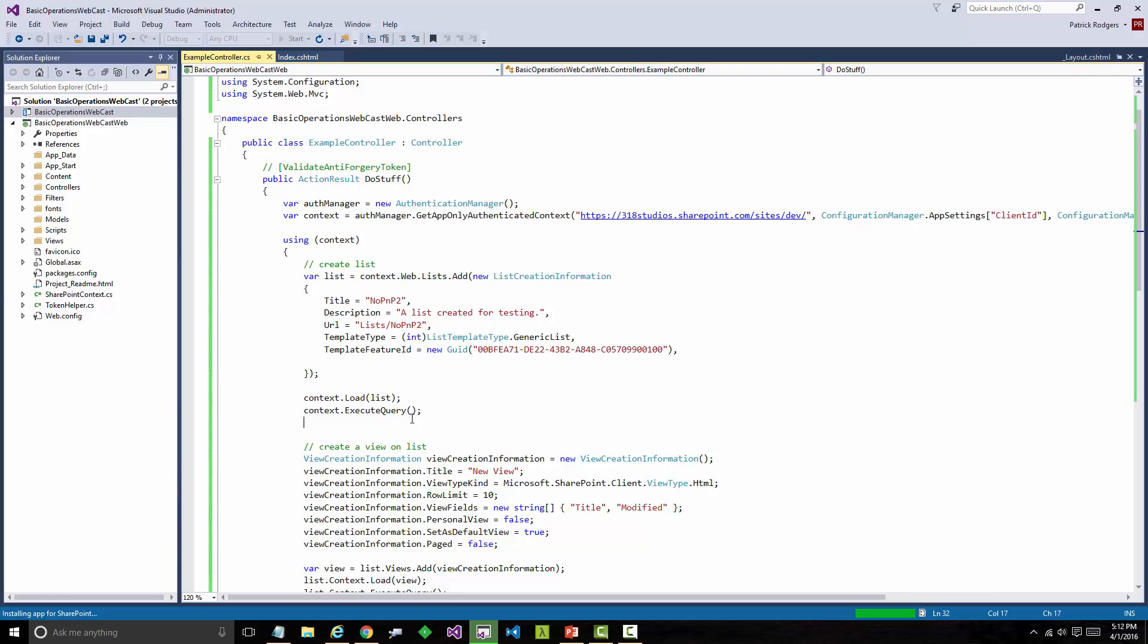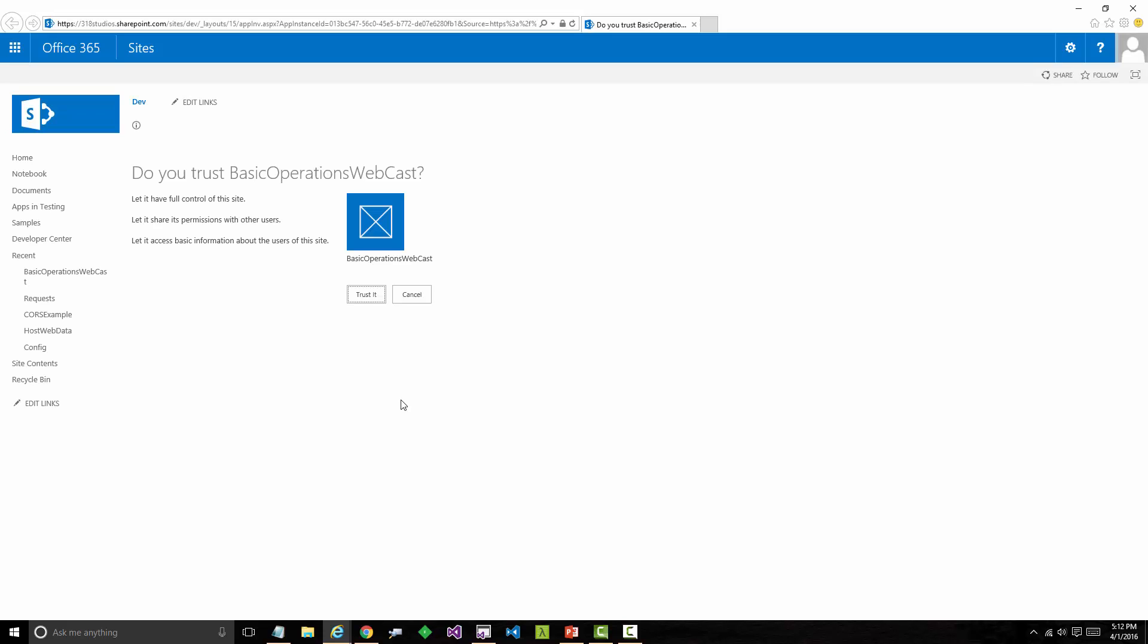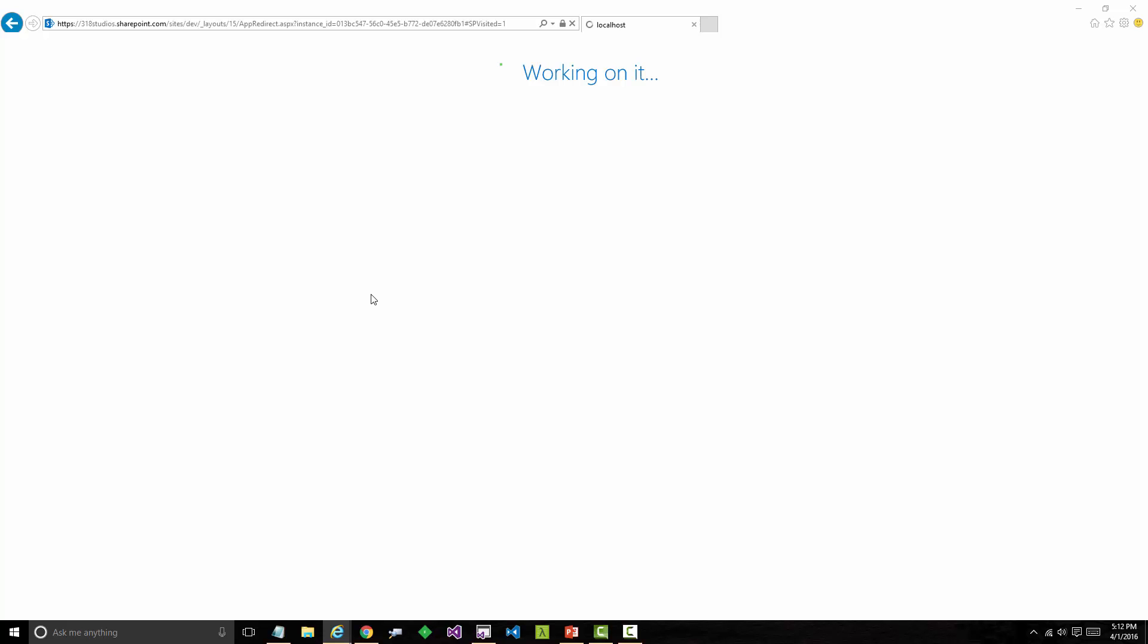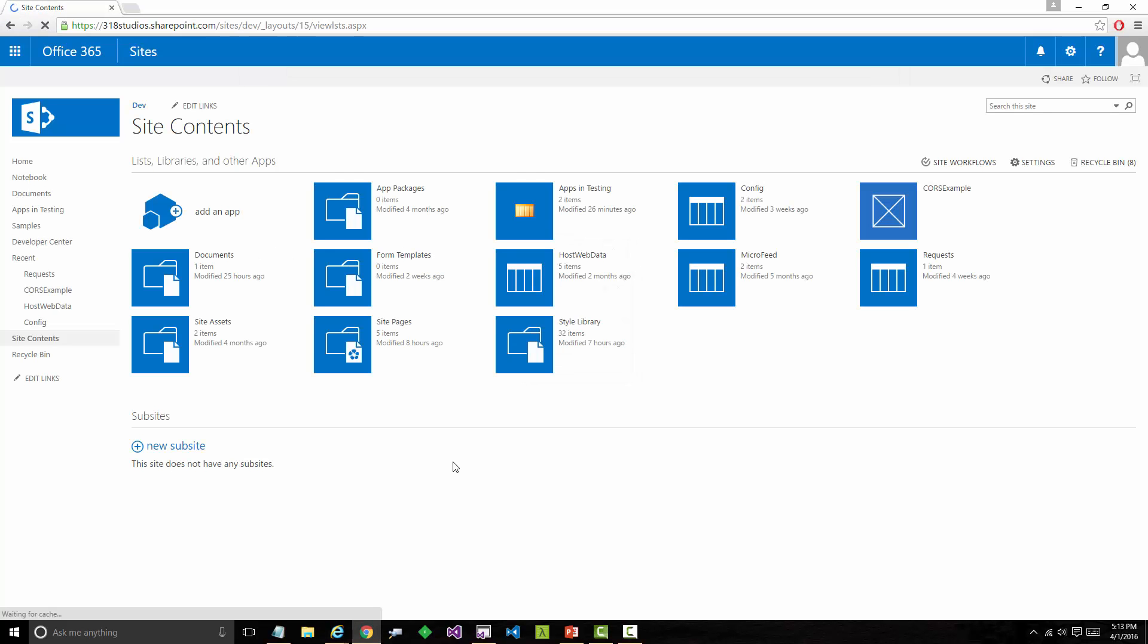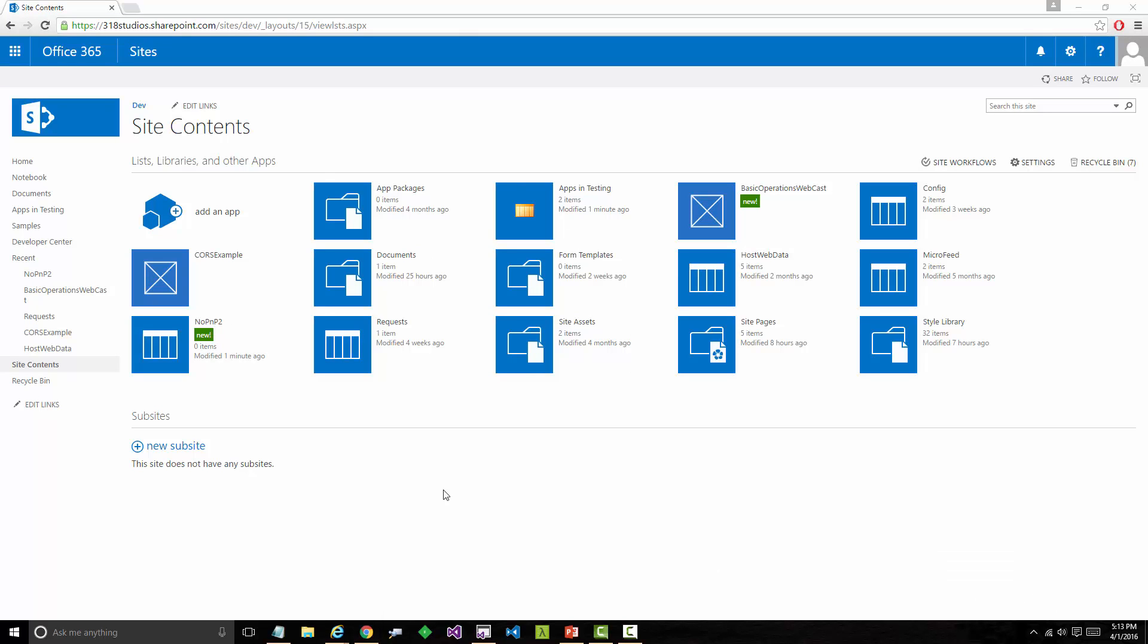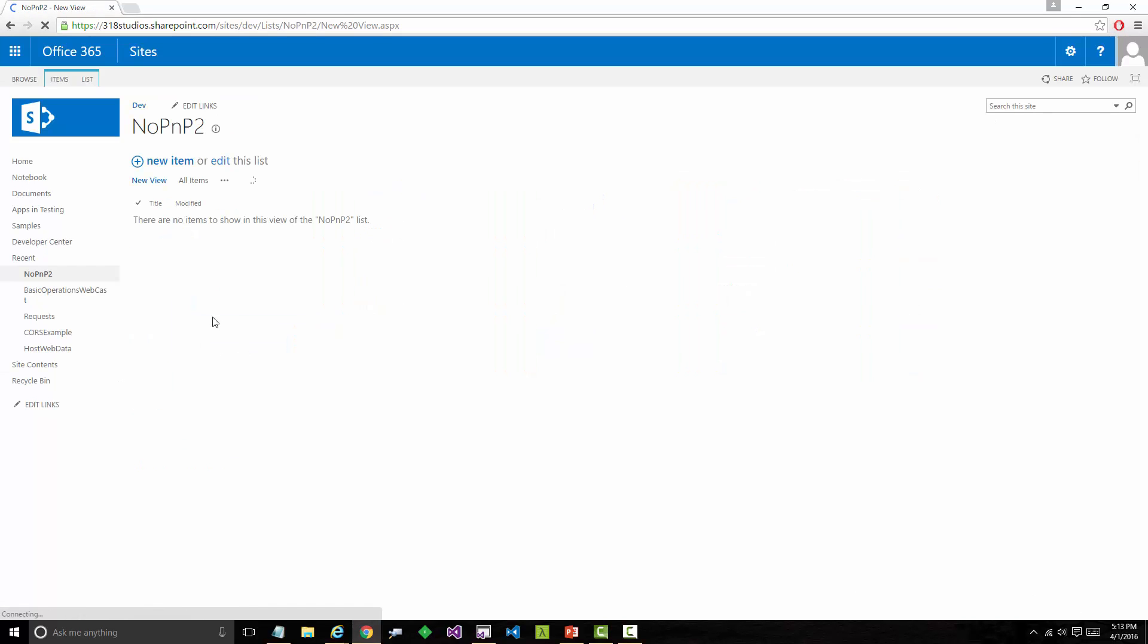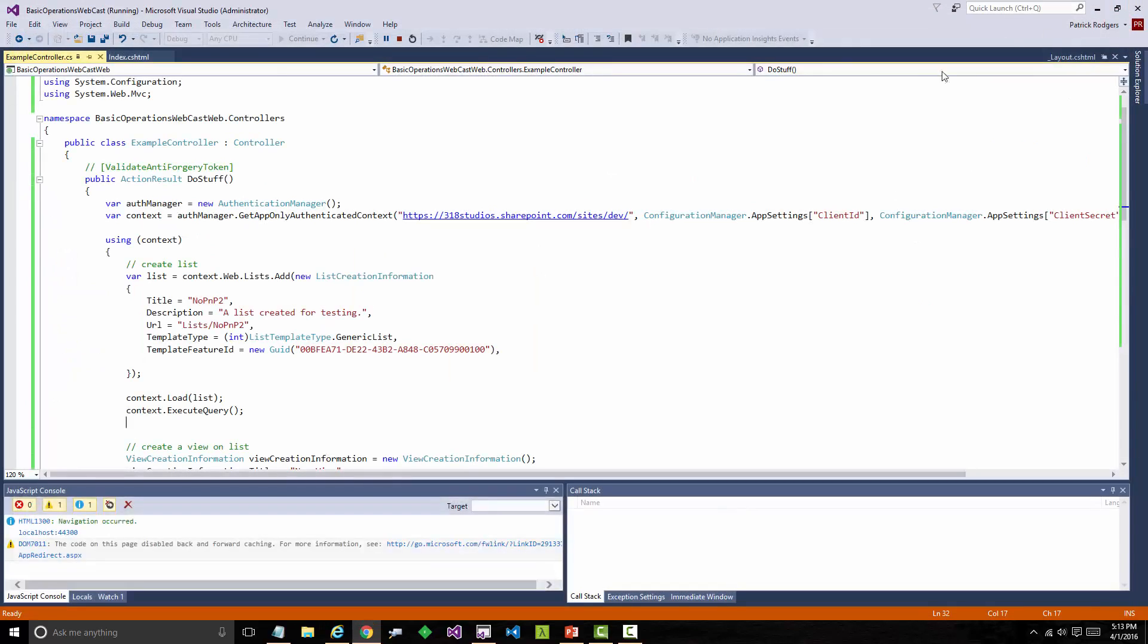We're going to just launch our project with just the vanilla CSOM calls in there. This is not showing any of the patterns and practices core libraries at all. This is just straight vanilla functionality coming out of SharePoint. I'm being asked to trust my app, so I'm going to go ahead and trust it. Standard SharePoint app deployment stuff. And then as our app loads up, we'll get redirected over to the local host. And so we've got our button. We'll click our button. It's going to get a little message pop-up that says complete. And how can we see that it's complete? We'll go to our site. We'll refresh the site. And you can see here's our list, No PNP2. And if we go in there, our default view is our new view with a title and a modified column. Not a crazy great example, but showing you that's the vanilla CSOM way of doing this.